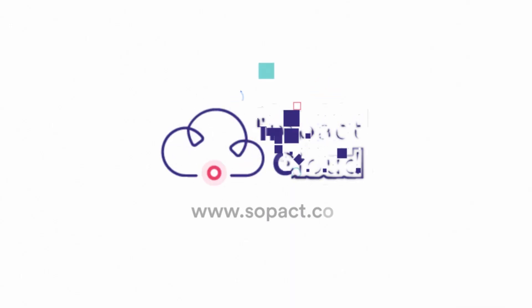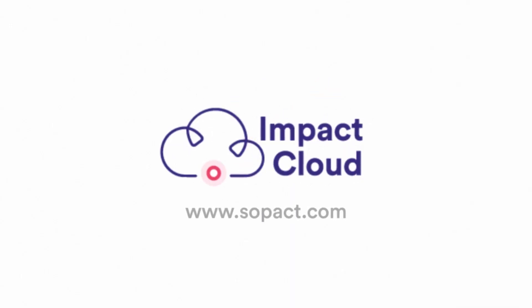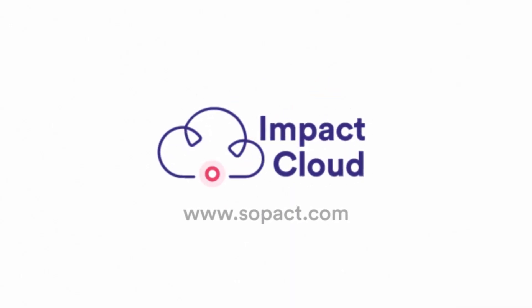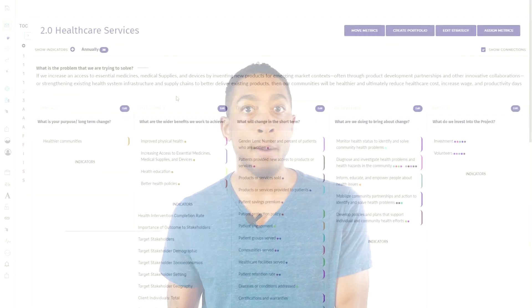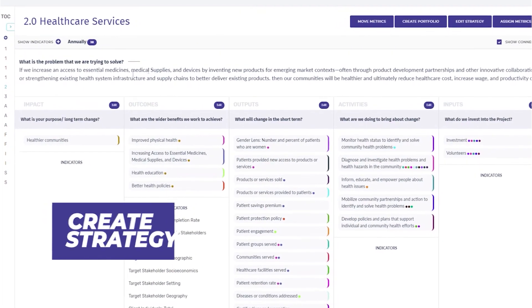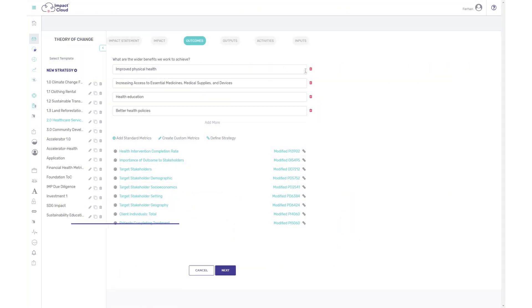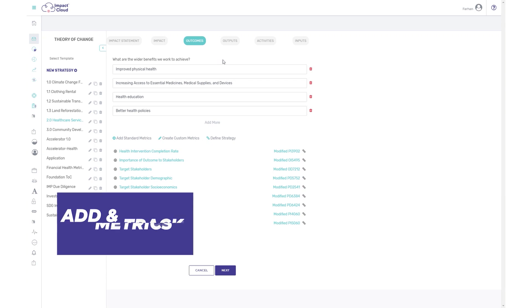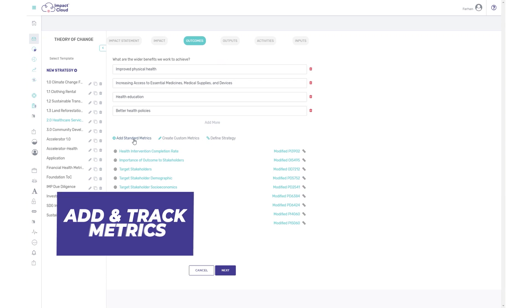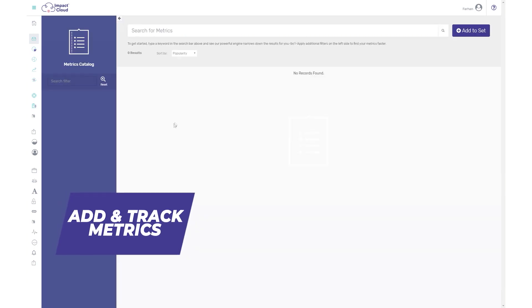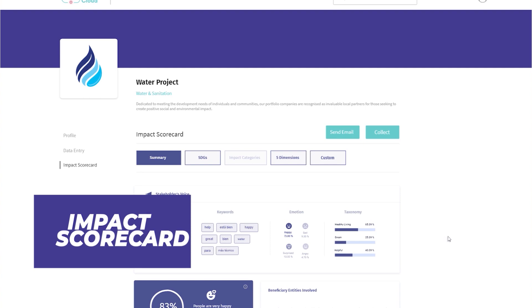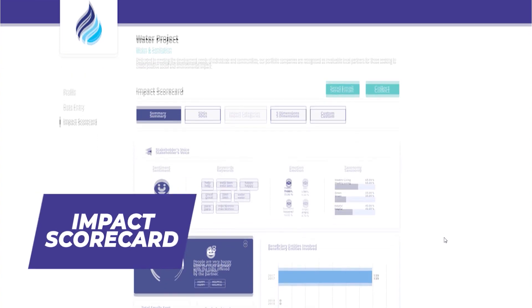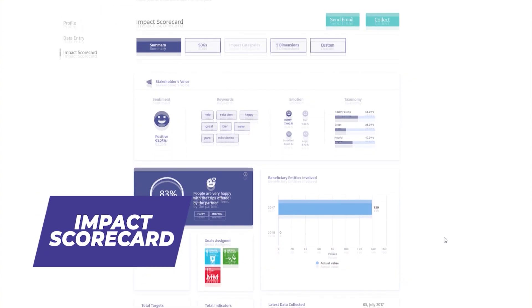Impact Cloud's innovative technology solutions allow you to measure your reputation risk by combining a comprehensive impact strategy builder, complete data management solutions from collection to aggregation to analysis, and stakeholder reporting into one single platform.